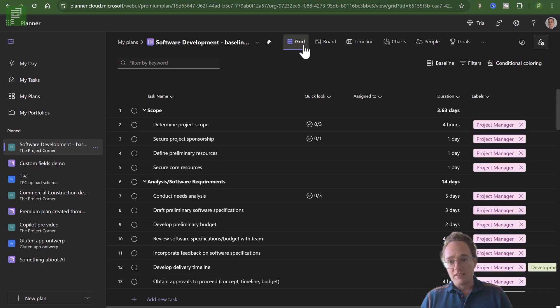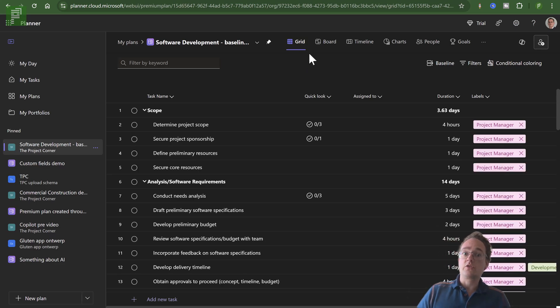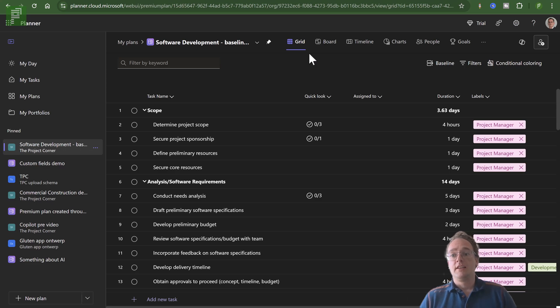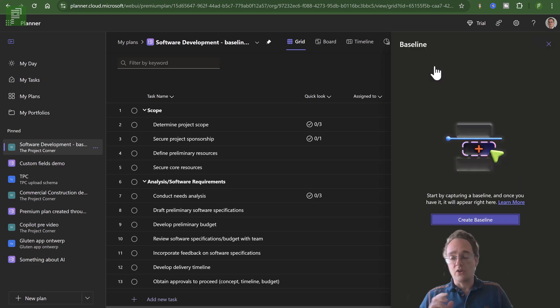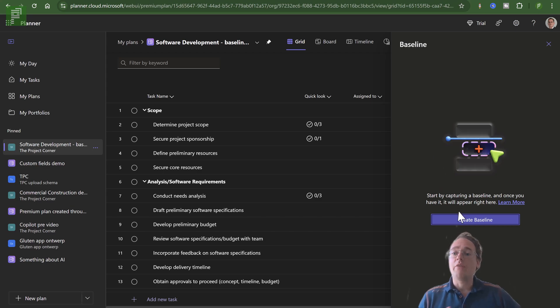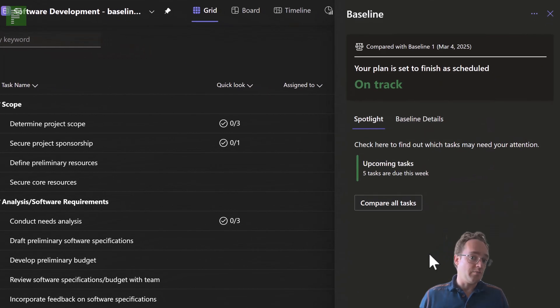But let's take a look at the grid because most of the baseline features will happen here. We're going to take a look at the baseline feature on the top right.